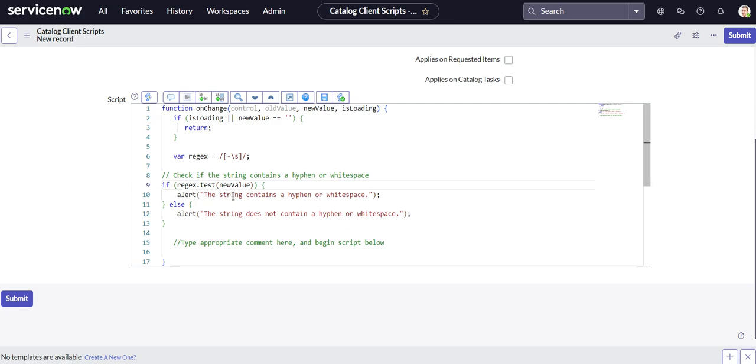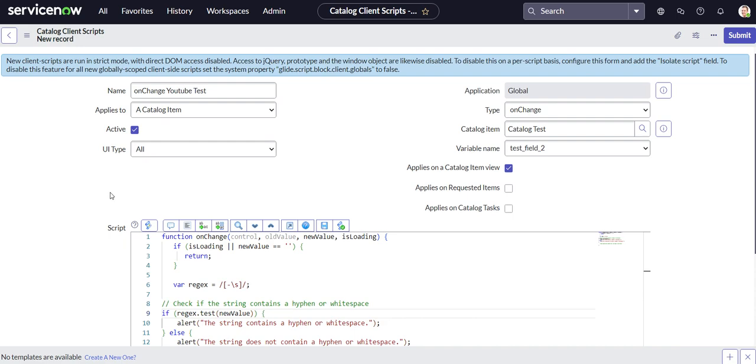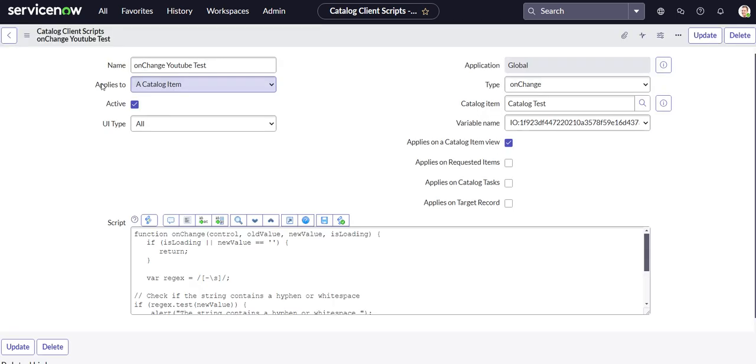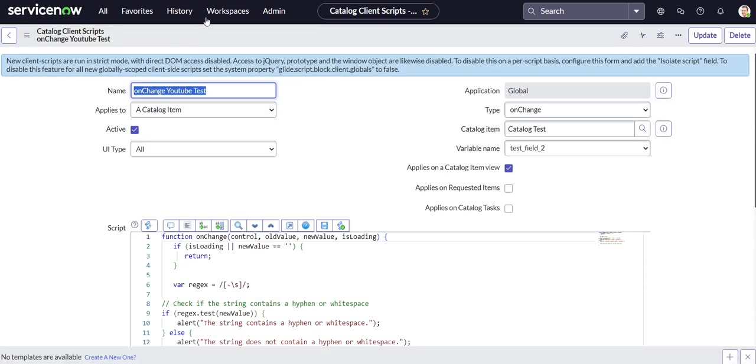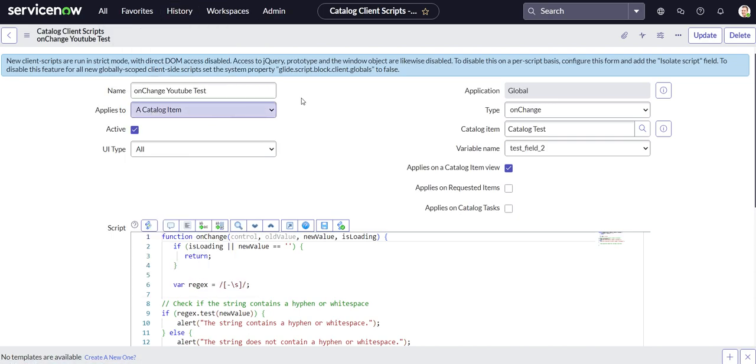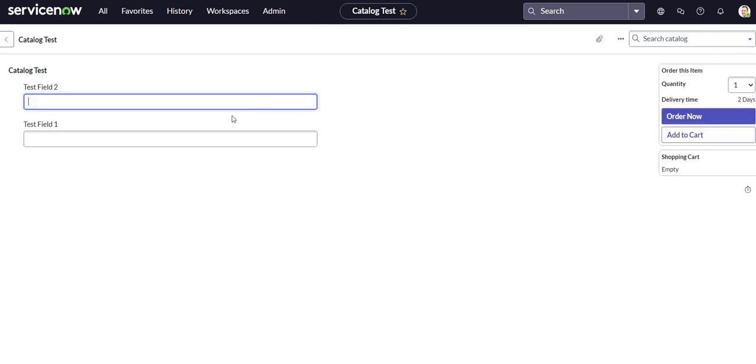And if it returns true, it says this string contains a hyphen or white spaces. And then if it doesn't contain it, the string does not contain a hyphen or white spaces. So let's give it a shot and we'll try it with both.